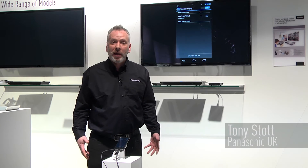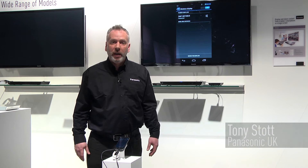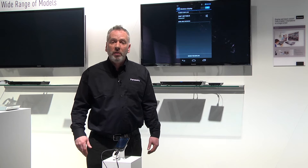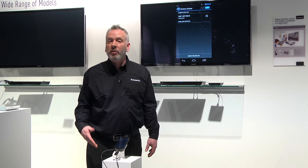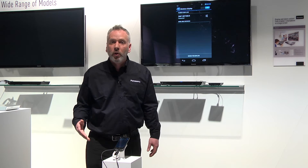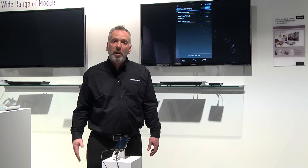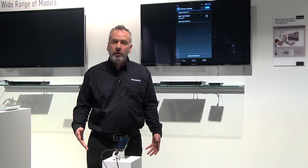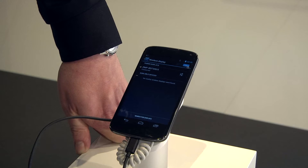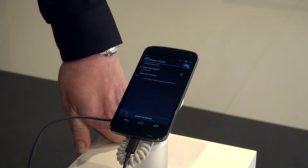Welcome to the 2013 Panasonic Convention in Nice. Here we're talking about Miracast. Miracast is not an application, it's not a widget, but it's part of the operating system for Android tablets or phones on version 4.2 or above.